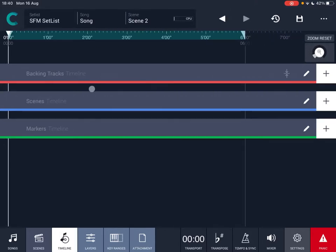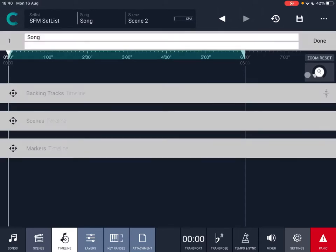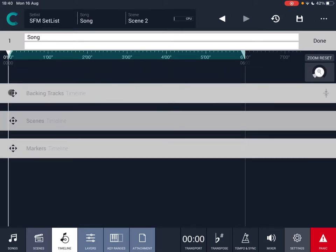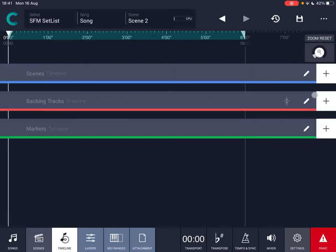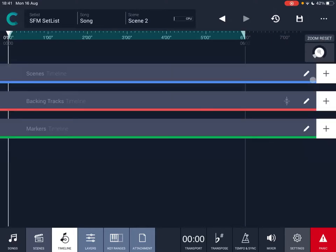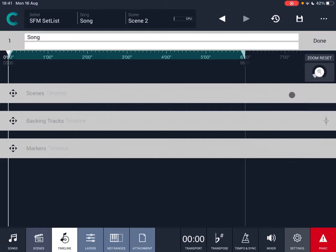Here you have a screen divided between a backing tracks timeline, the scenes timeline, and also markers. If I click on the edit pencil or pen, I can edit the name of the song, but I can also edit the position between backing track, scenes, and markers. I can do the same just by clicking on backing track or clicking on the edit on the markers.